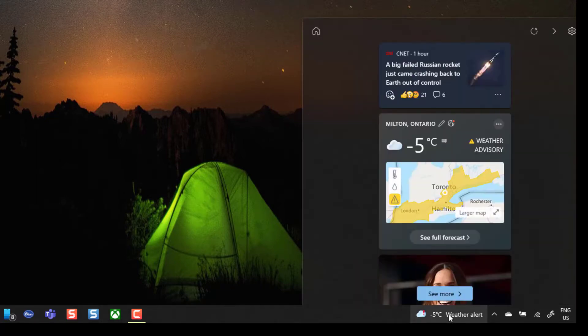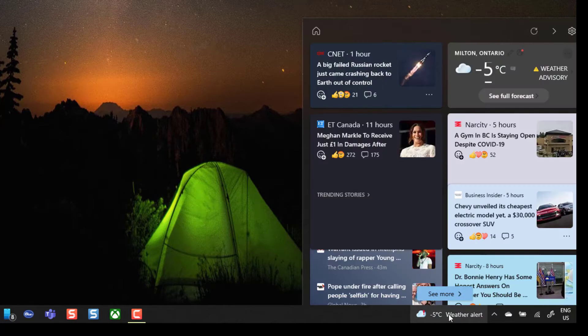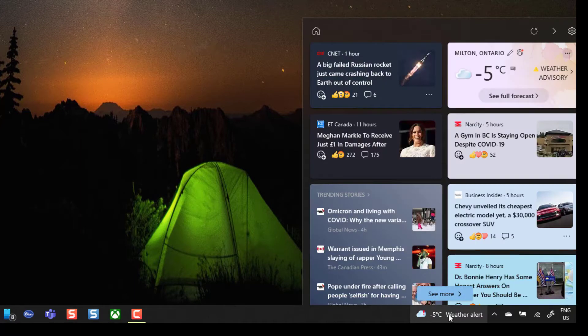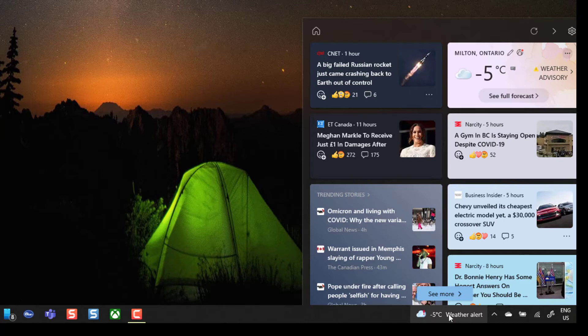So that's it, that is how to remove the Windows 10 News and Interests widget that appears in the Windows taskbar. I hope you found this tutorial helpful. If you did, please hit that thumbs up below and be sure to subscribe to stay up to date on the latest tutorials that I publish.